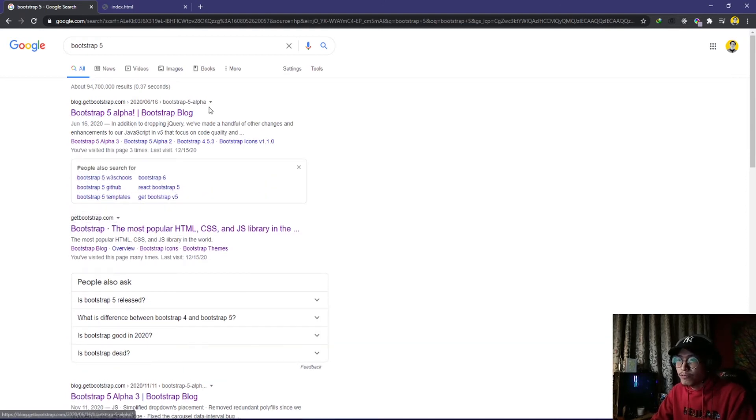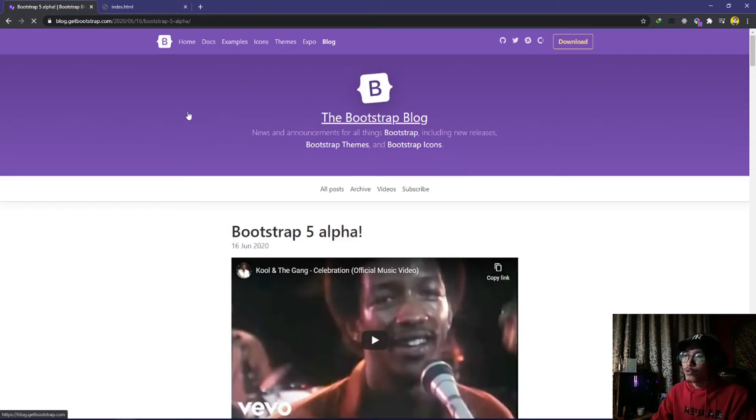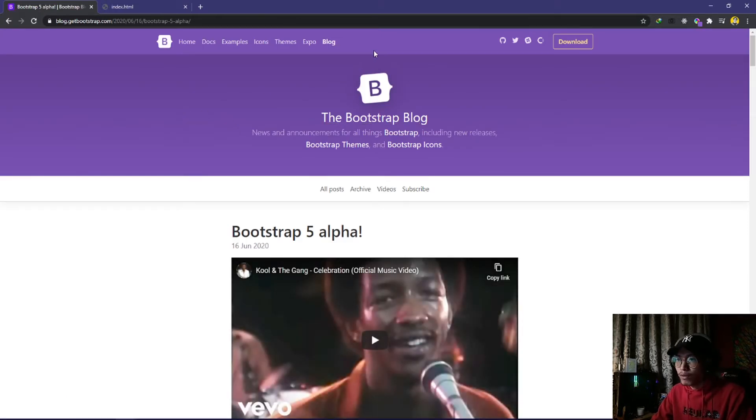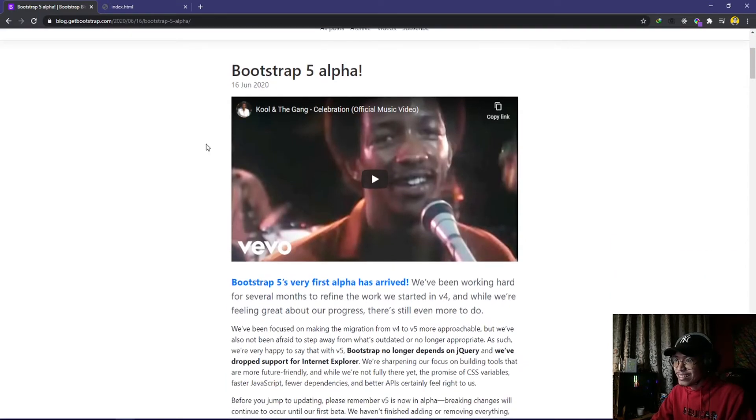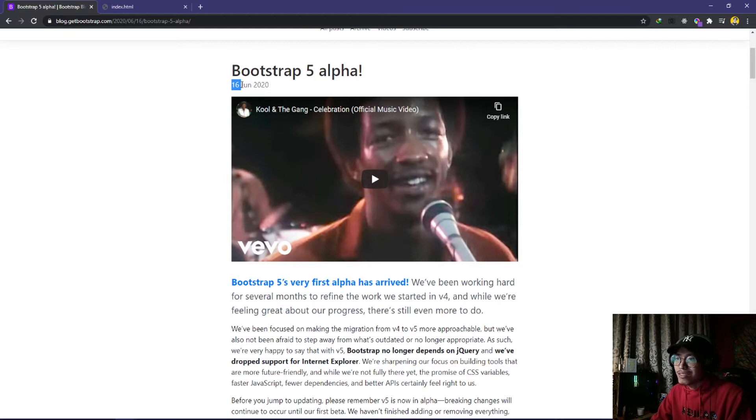Click it and you'll be directed to the blog page. Here you can see Bootstrap 5 alpha was last updated on June 16, 2020.